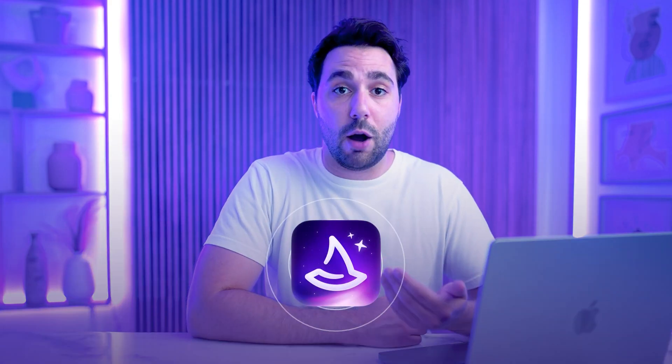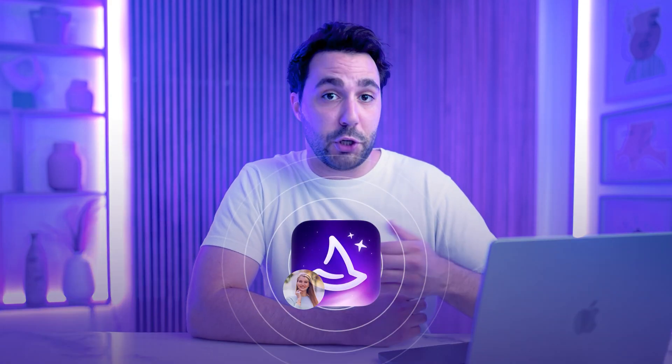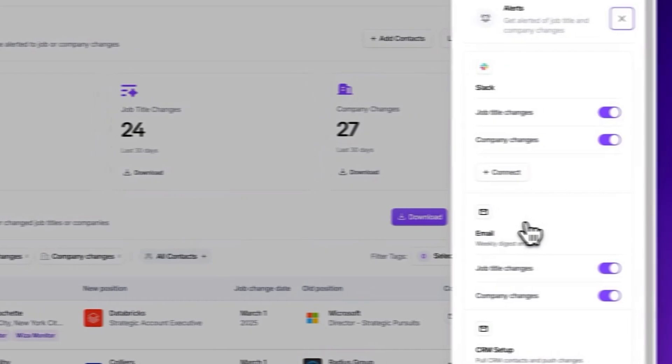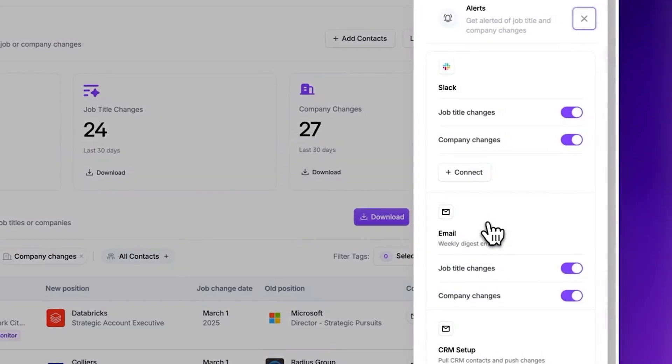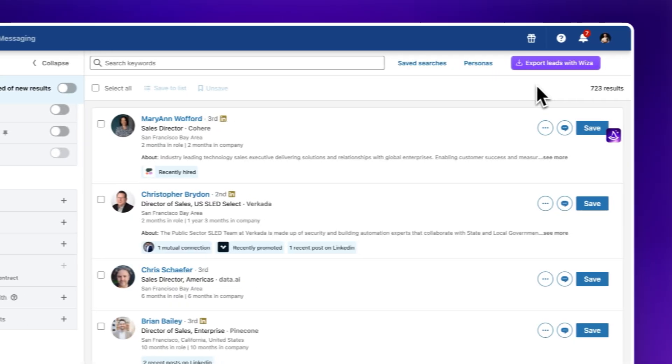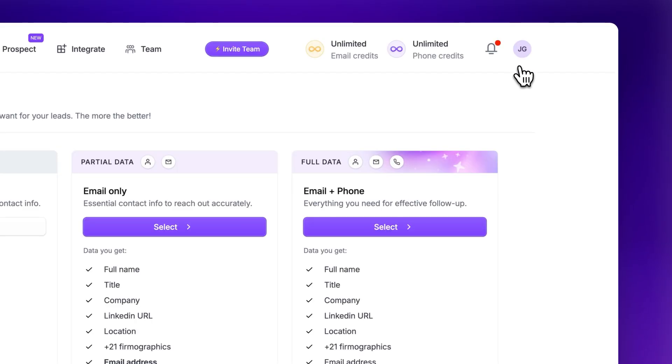Wizza also helps keep your data fresh by detecting job updates or job changes and syncing those changes directly to HubSpot. It'll then send you instant alerts on Slack or email depending on your settings. Also, if you have a whole bunch of leads from LinkedIn Sales Navigator, Wizza can export them all at once and push the data straight to HubSpot, saving you tons of time on manual data entry.